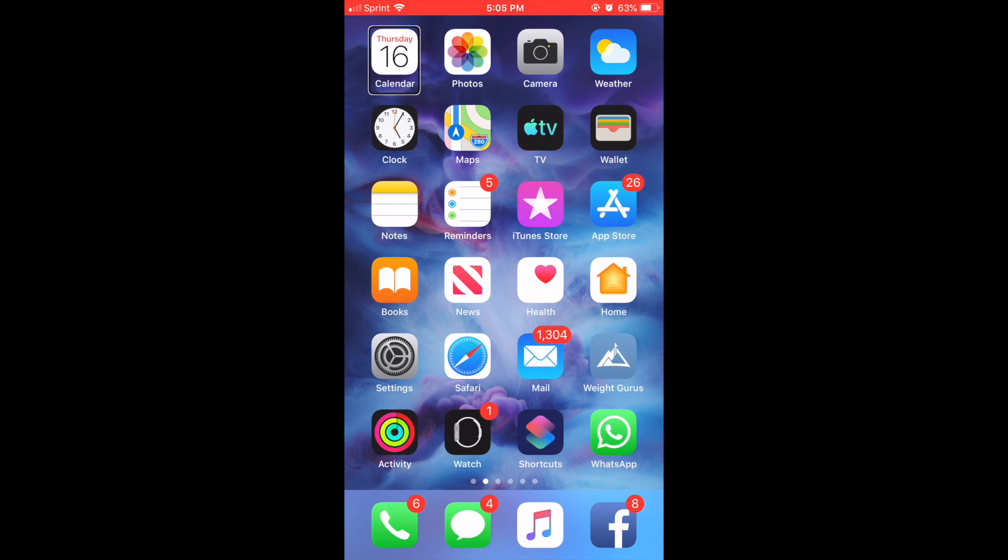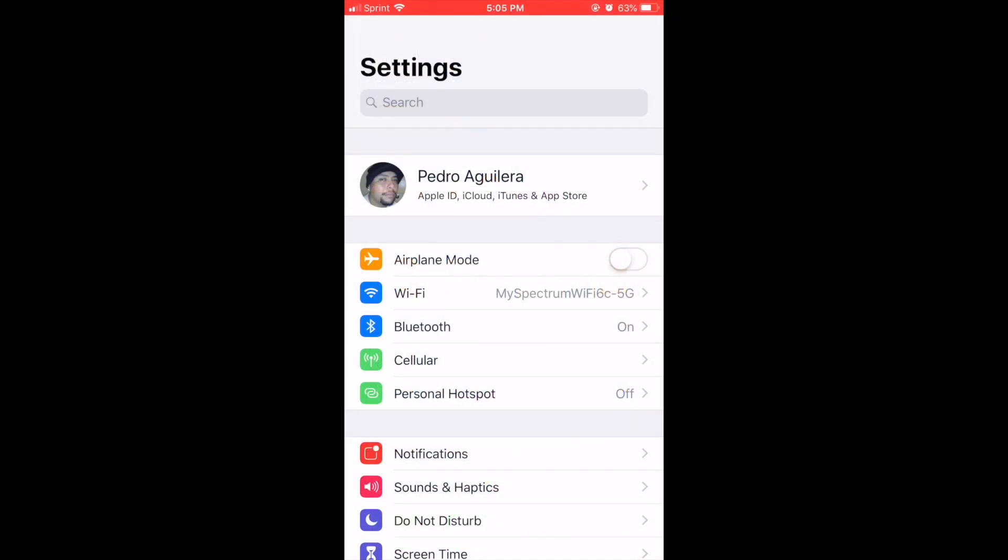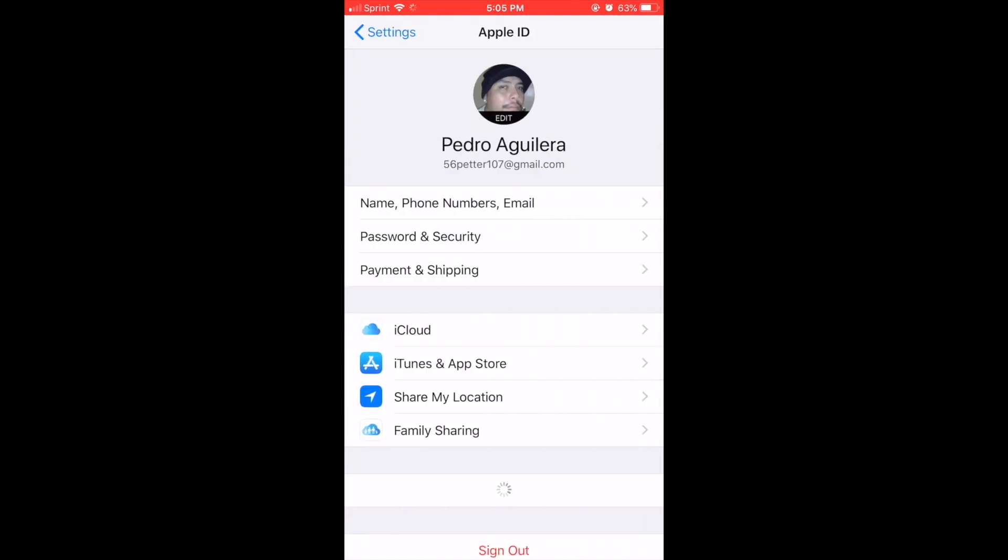So let's get started. Settings, double tap to open. Screen curtain on, screen curtain off. Okay guys, just making sure my screen curtain is off. Double tap on settings. Settings. Search, search field, Pedro Aguilera Apple. You head over to your Apple ID.